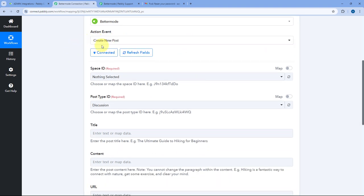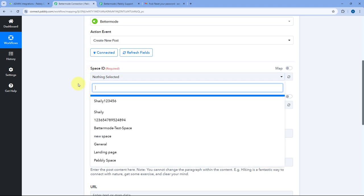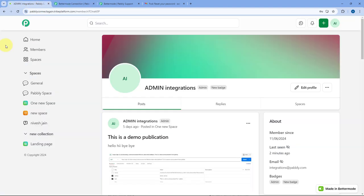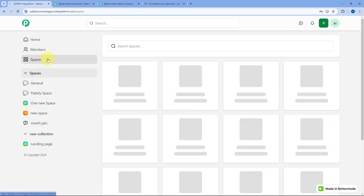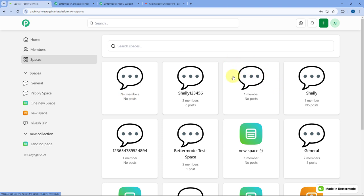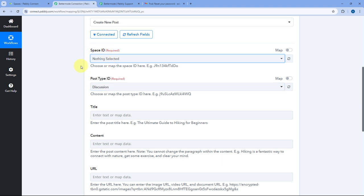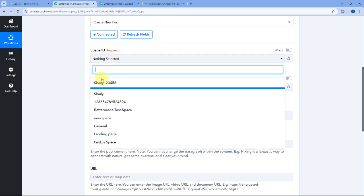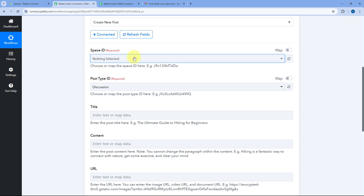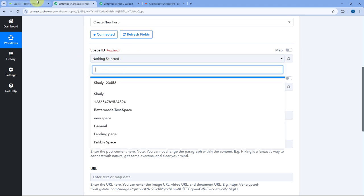Now let me show you how this Create New Post action event actually works. After selecting the action event and connecting our BetterMode account, the first thing it asks us is the Space ID. In this dropdown, you can see a list of all the spaces in my BetterMode account. There are some spaces with no name — basically spaces from our BetterMode account for which we have not yet given a name. Right now in this video, let's take an example of the space called General.